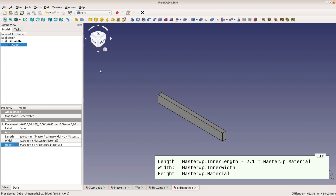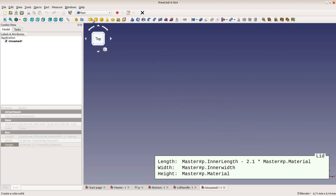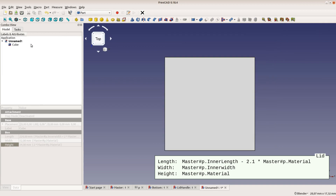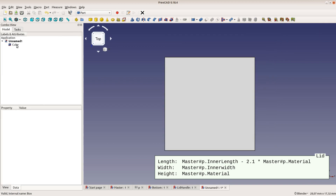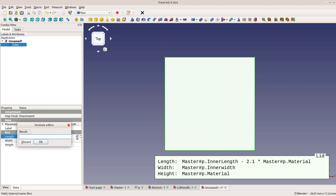The last piece is the lid itself. The width is the inner width, the height corresponds to the material thickness, and the length is the inner length minus 2.1 times the material thickness.